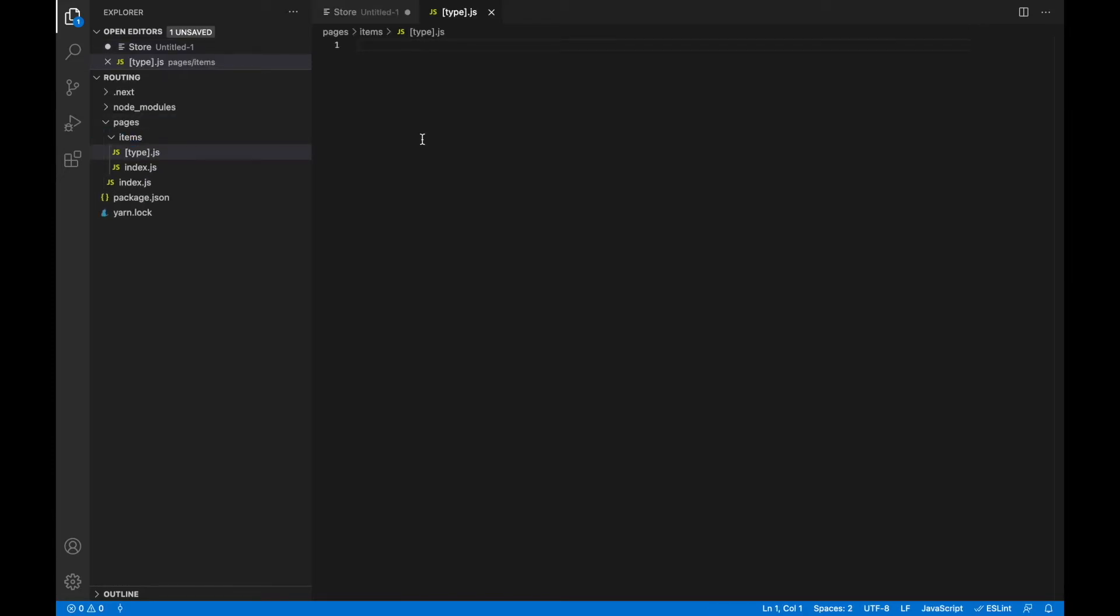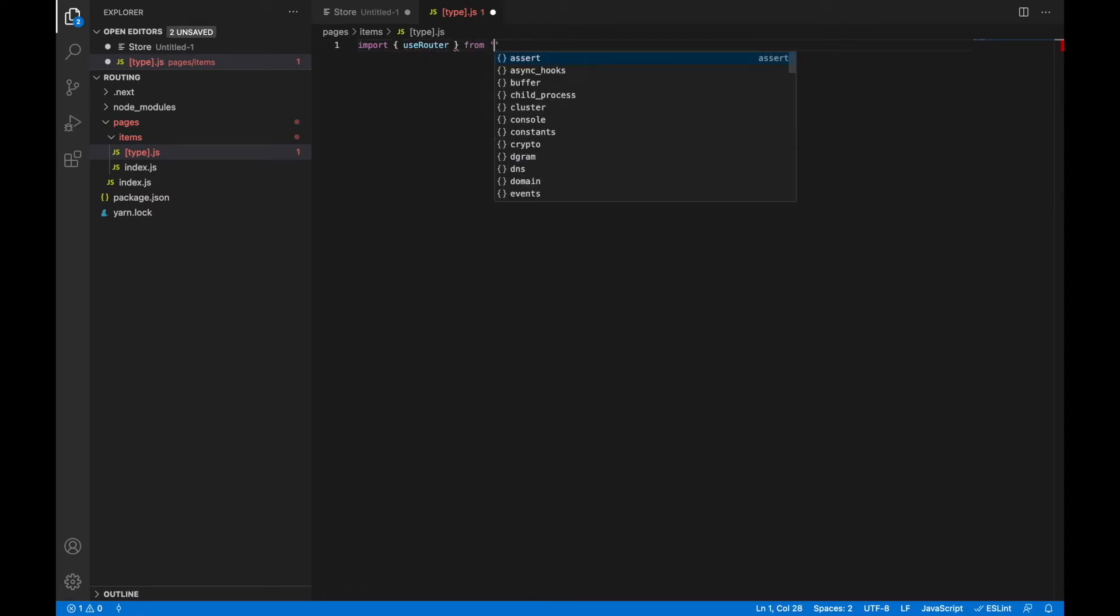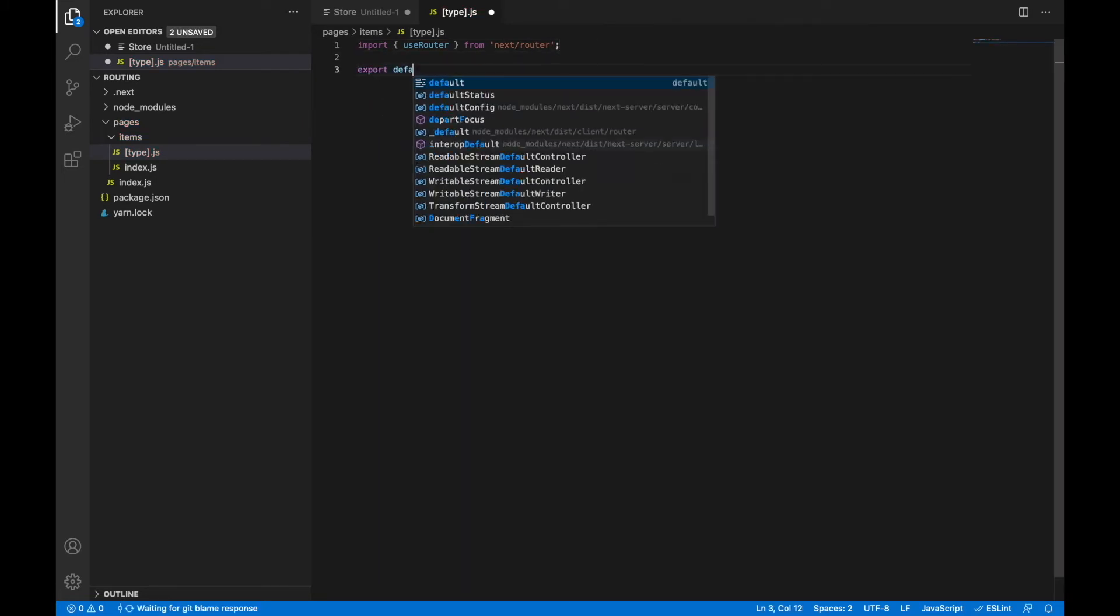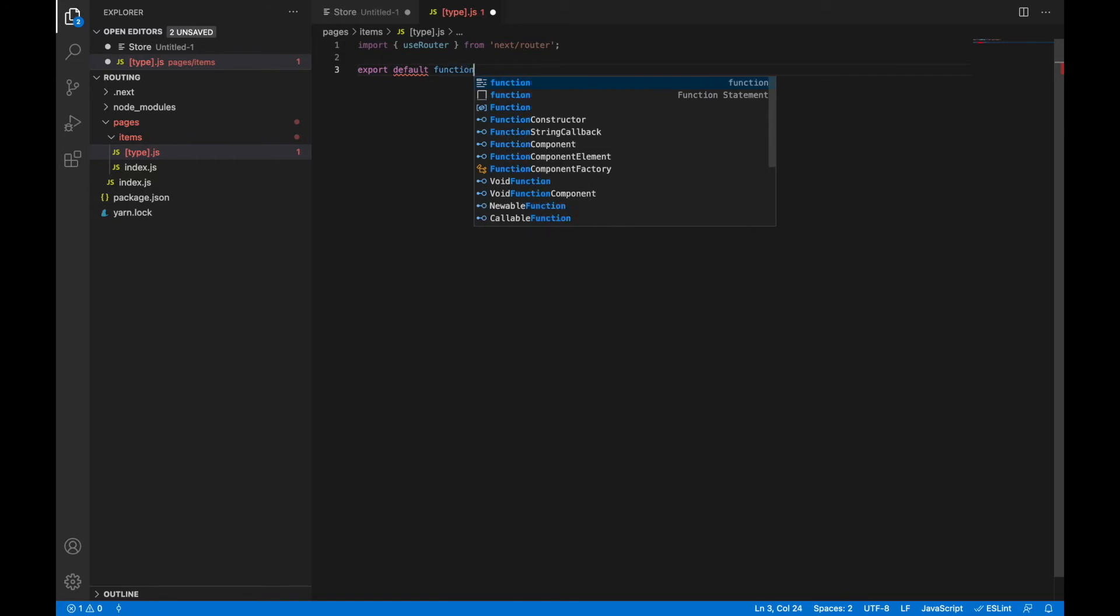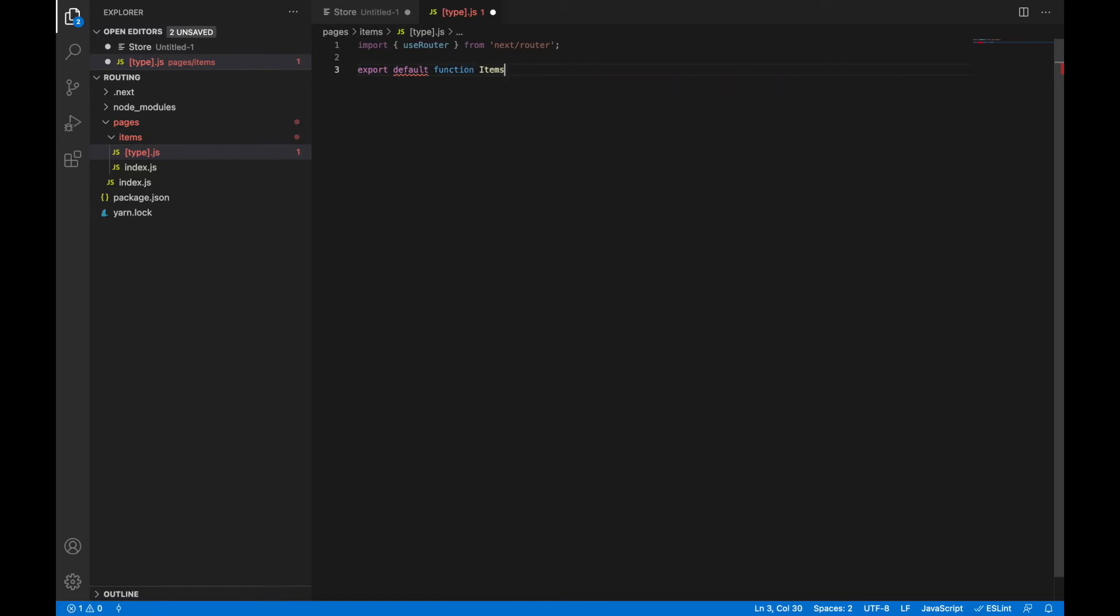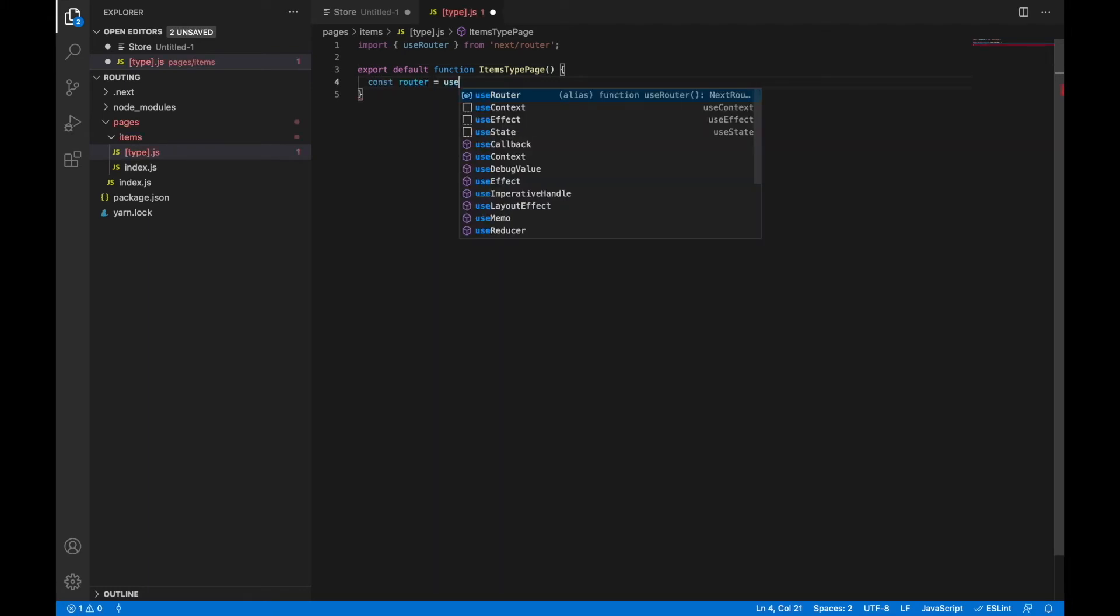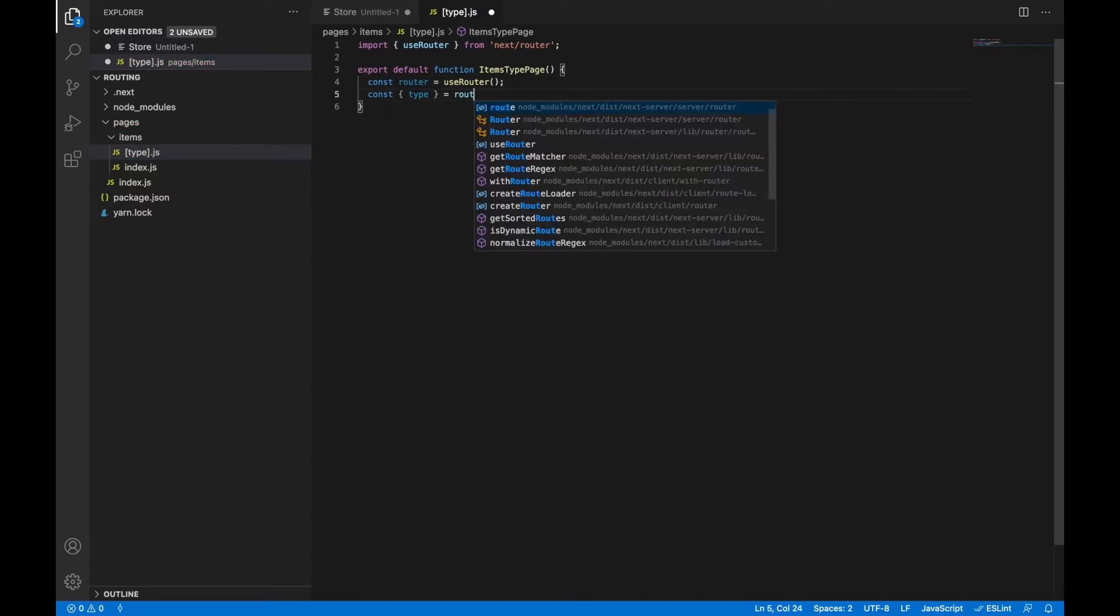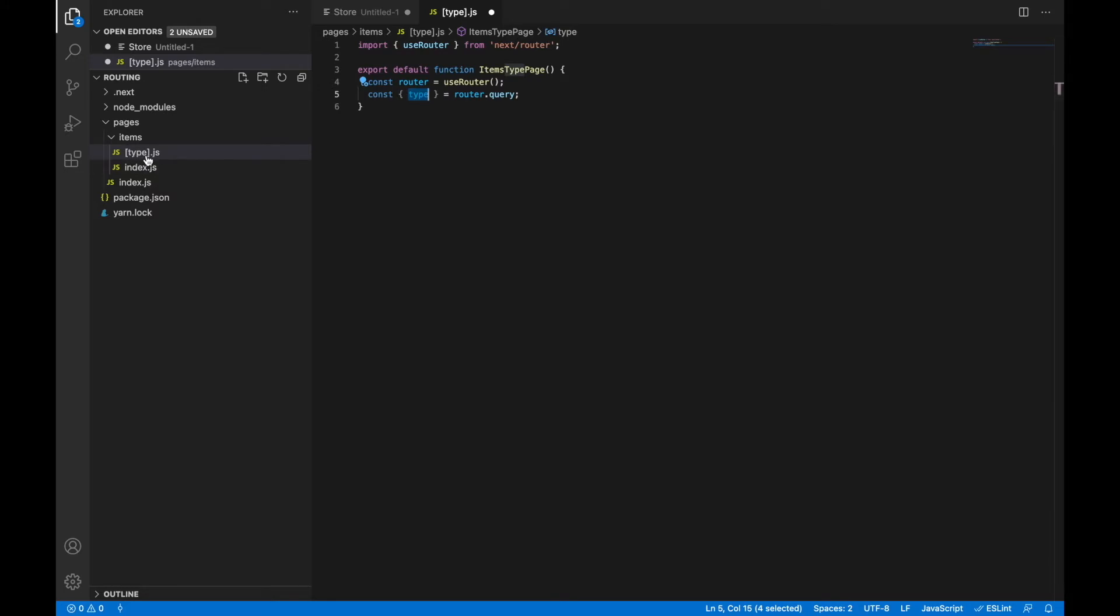To work with any routing parameters we need to use router object and to create it we import useRouter hook from next router which goes out of the box with Next.js. Let's create our component items type page, then create router object and all dynamic parameters are stored in query object which is stored in router. Let's take it from there and please keep in mind that the name of the dynamic parameter is exactly the same as the page name we created in our file system.